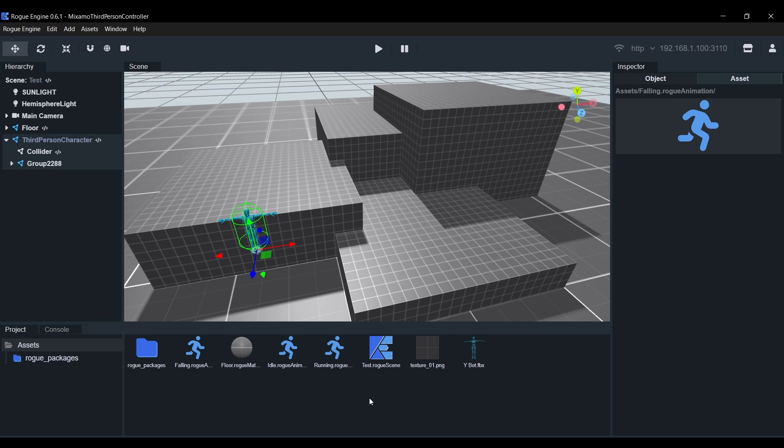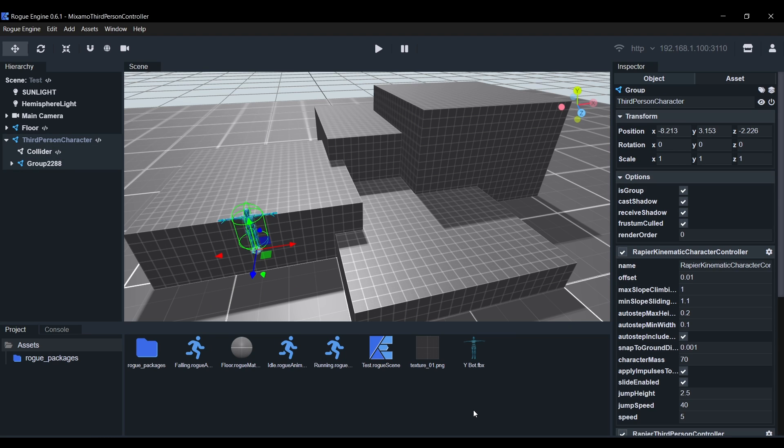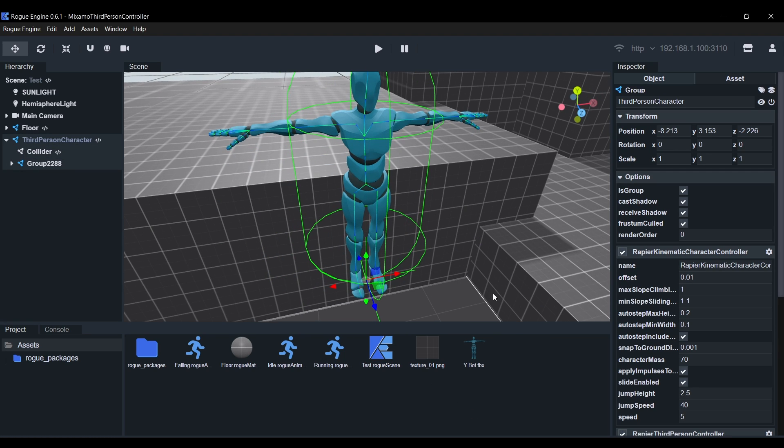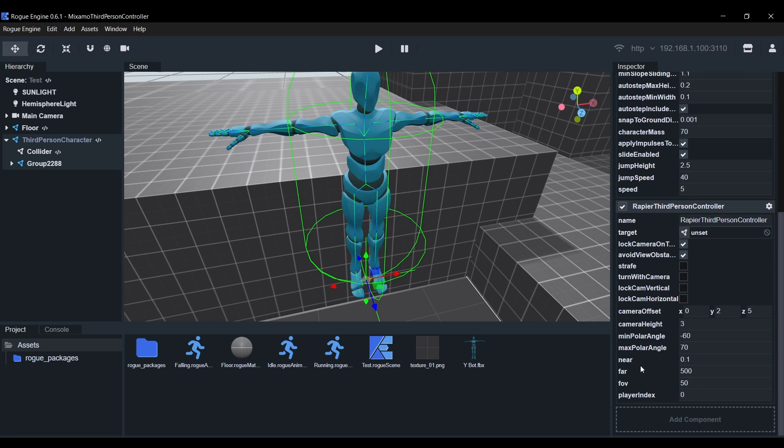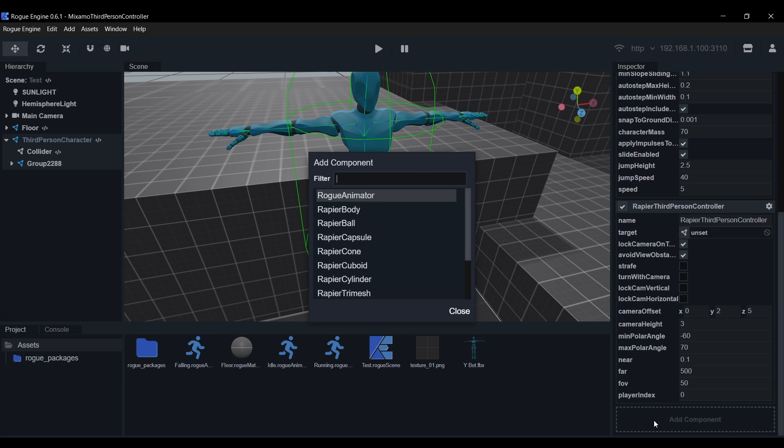Now we need to animate our model, so select the root object and you'll notice that it has two components, a Kinematic Character Controller and a third person controller. You can play with the settings to customize it, but this tutorial we'll leave them as they are. So we'll go ahead and hit A to add the rogue animator component.